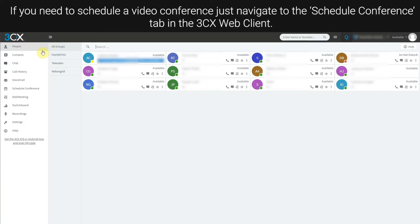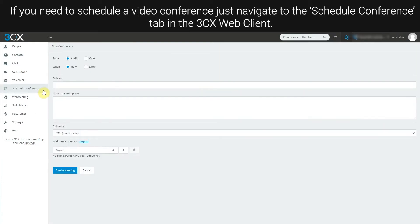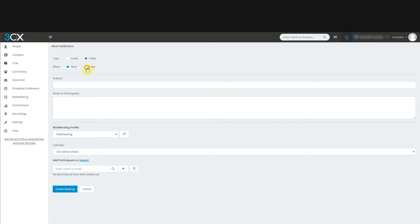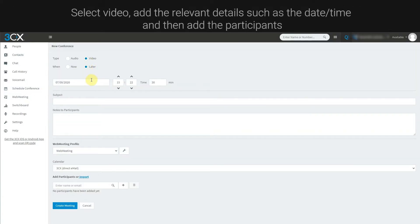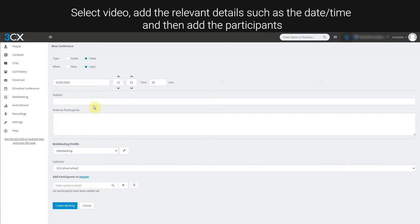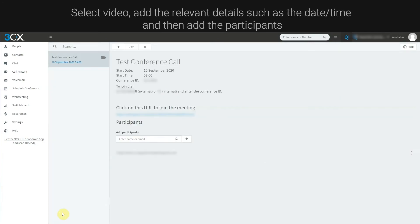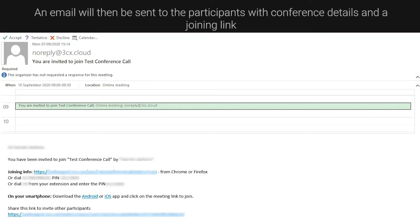If you need to schedule a video conference, just navigate to the schedule conference tab in the 3CX web client. Select video, add the relevant details such as the date and time, and then add the participant. An email will then be sent to the participant with conference details and a joining link.